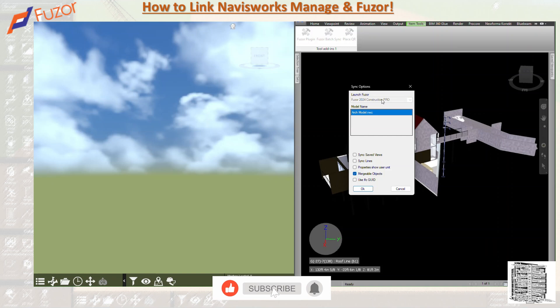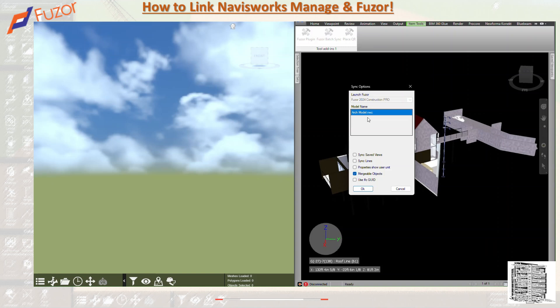The next field is Model Name. I'm currently using just one model — an architectural model for training purposes — but if you have multiple models in your project you can see all of them listed here. This text box specifies a model name for the file to be synced, linking the file in Navisworks with Fuser. Select the model you want and it will sync.